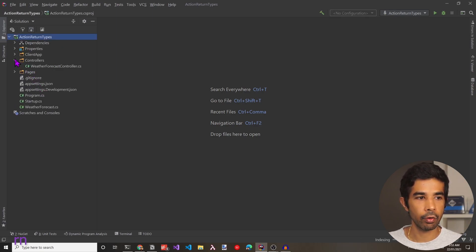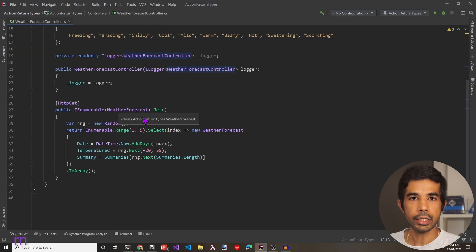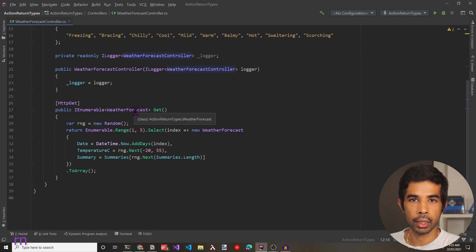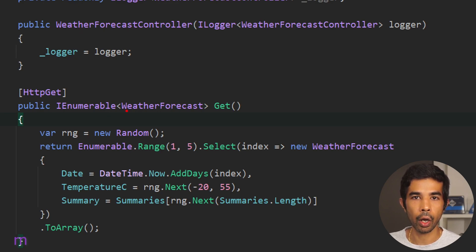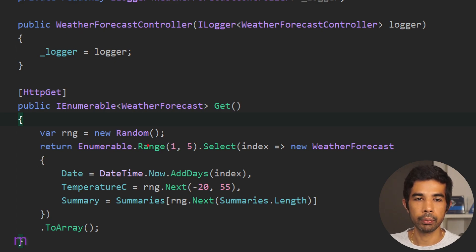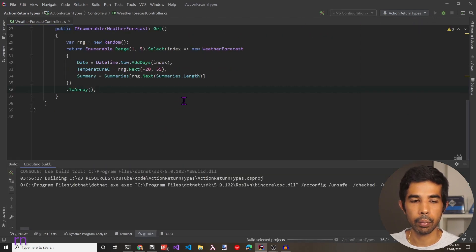This template has a default controller which is the WeatherForecast controller. The controller returns a complex data type — IEnumerable of WeatherForecast — but it can also be a primitive type like integers, booleans, etc. Since this method has no parameters or conditions to check, it is appropriate to return a specific type because that's the only option that will be returned from this piece of code. The other possibility is for it to throw an exception.